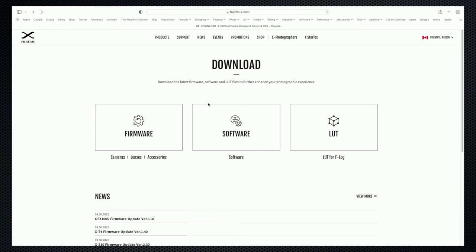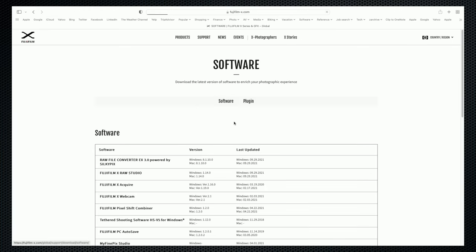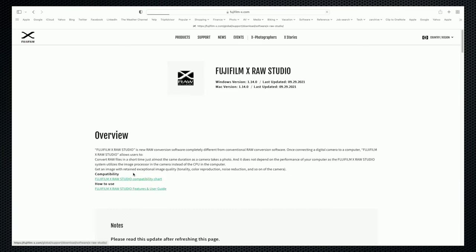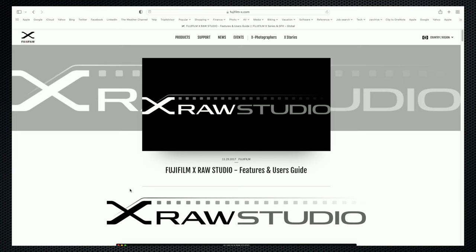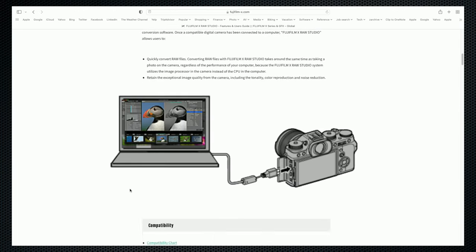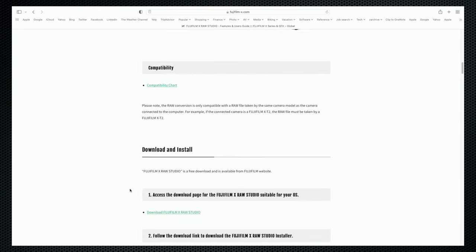Quick disclosure: I'm not sponsored. Fujifilm, as will be obvious in a minute, did not play any role in this video. I downloaded Fujifilm's X-Raw Studio desktop app. Both Windows and macOS versions are free, but it only works while a compatible Fujifilm camera is connected to your computer.